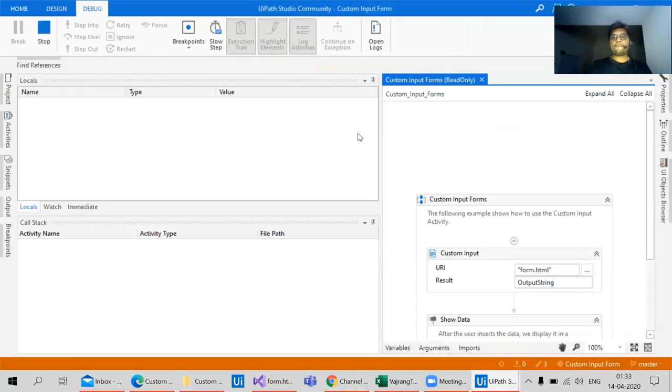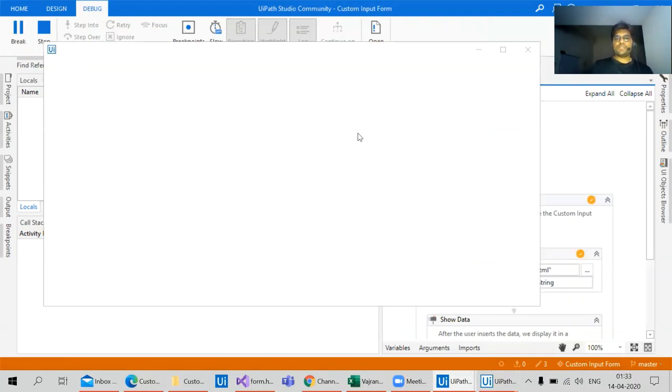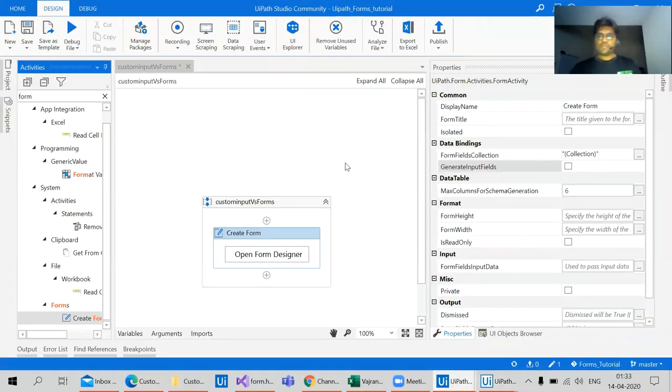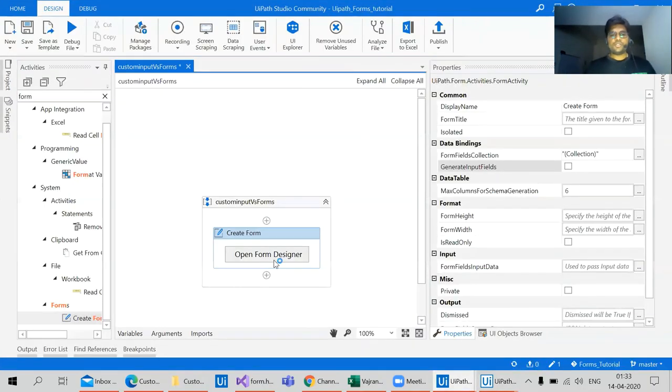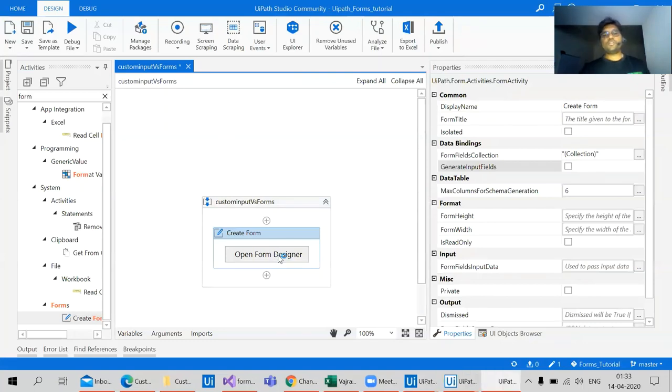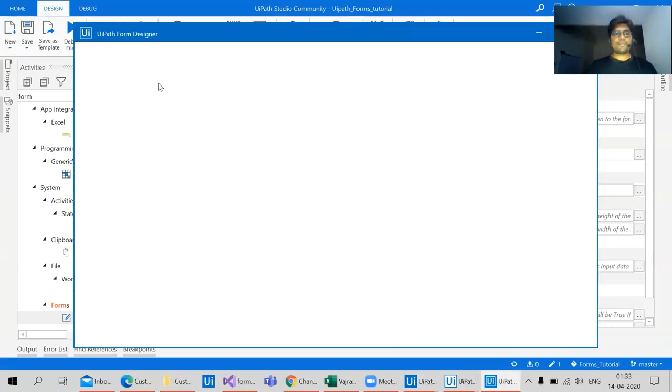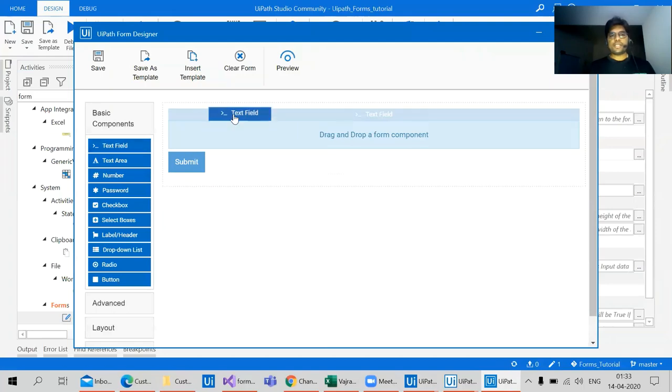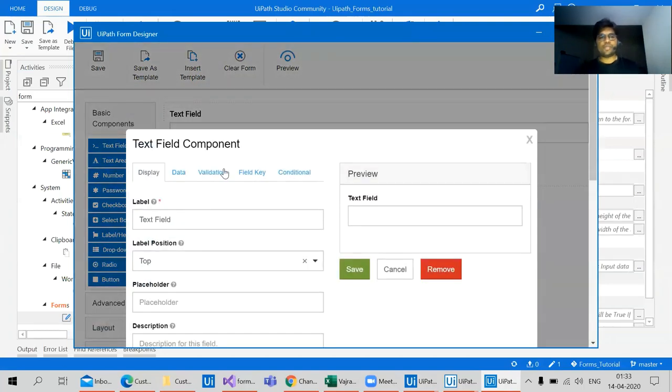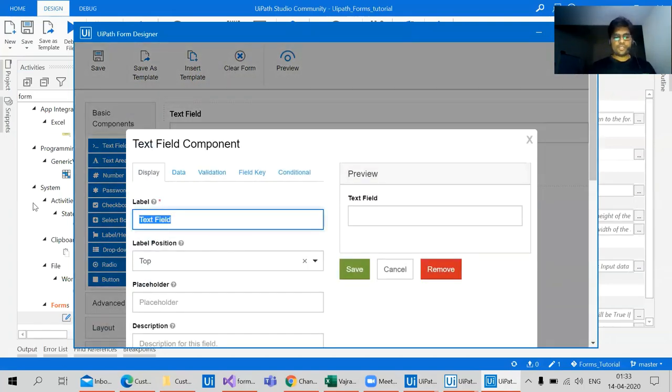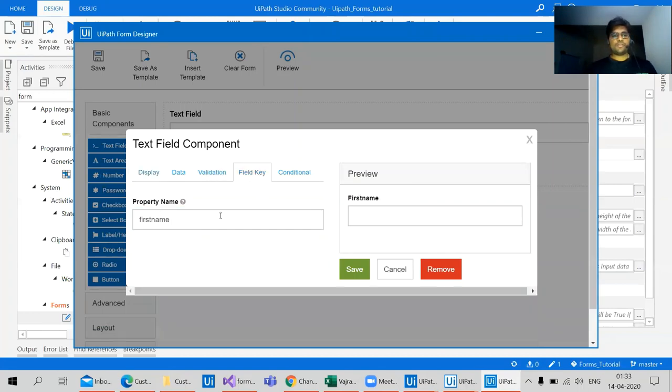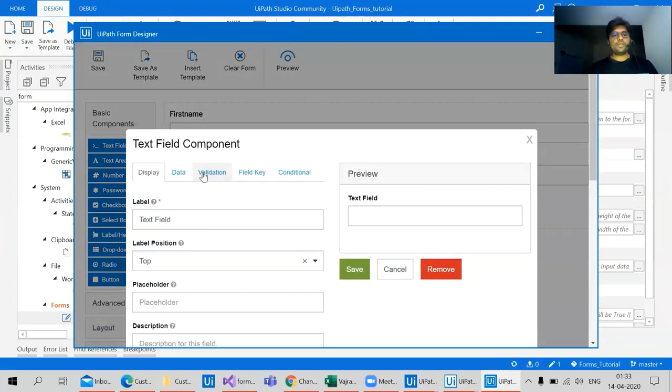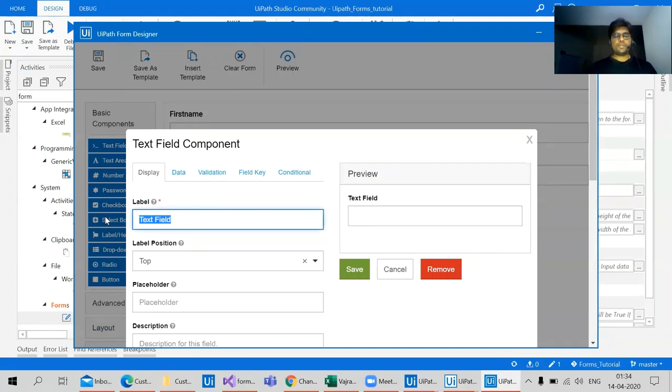Let's create the same use case with the help of form designer. So I'm opening a form designer. All I need to give is a text field. This text field will be first name, which can be given as first name. Next one, text area again, which can be the last name.